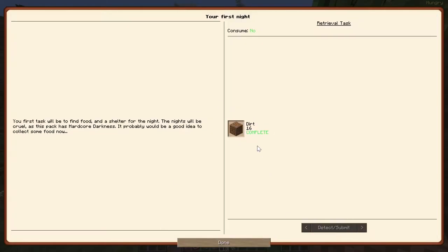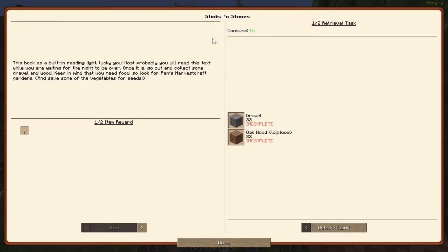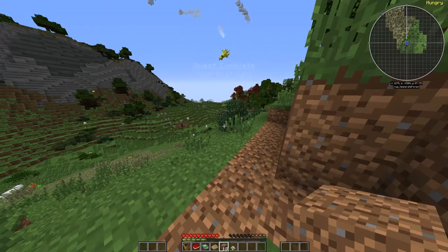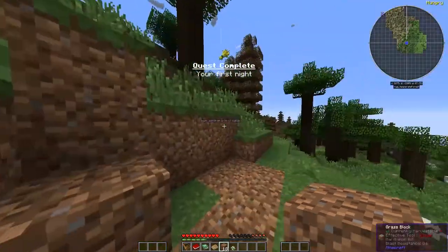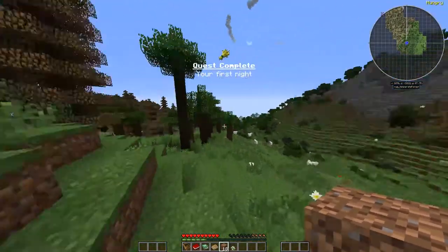Let's detect that, complete. Next one is going to be gravel and oak wood. So we need to go find some gravel.